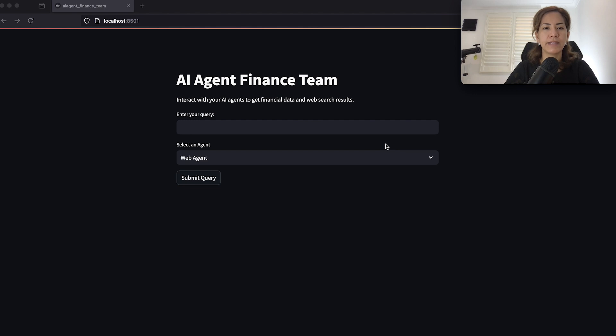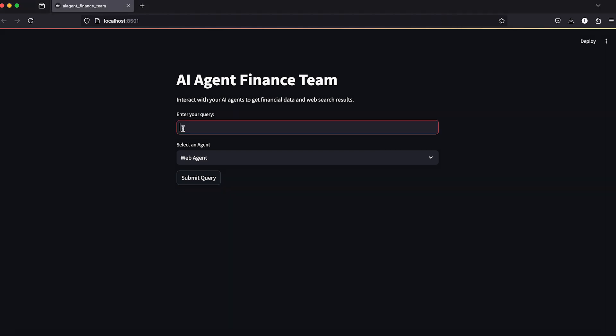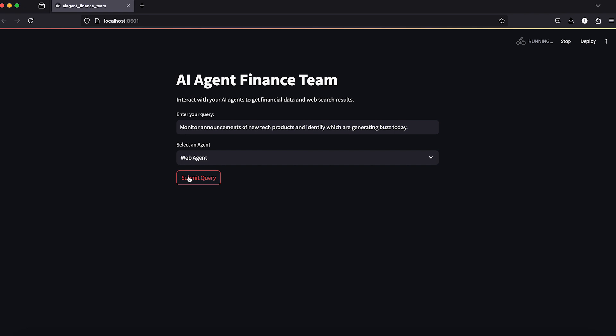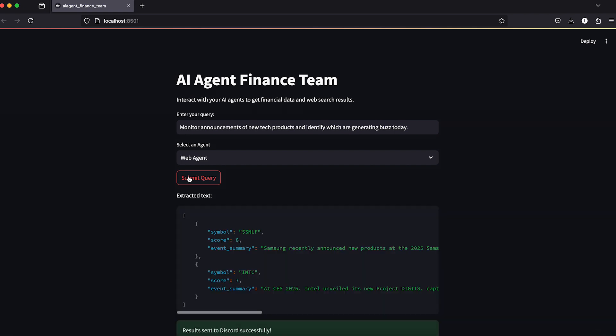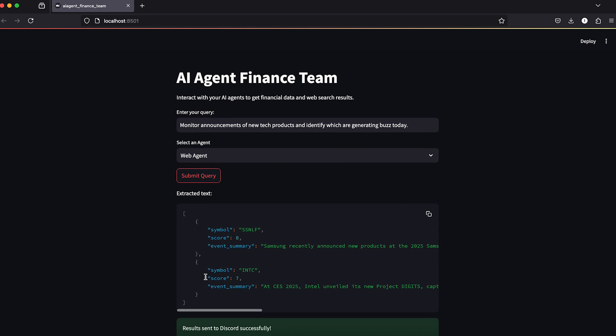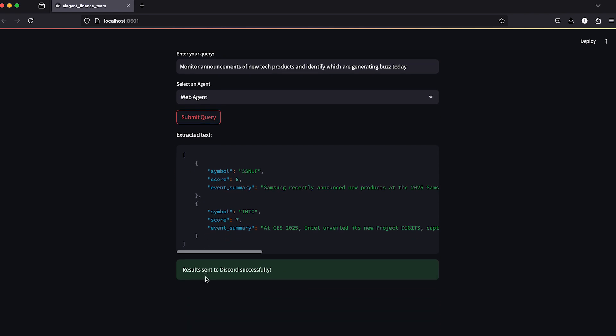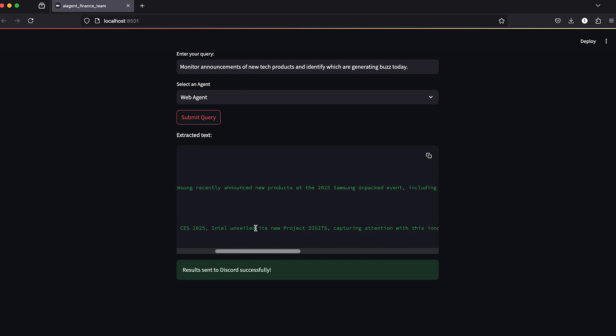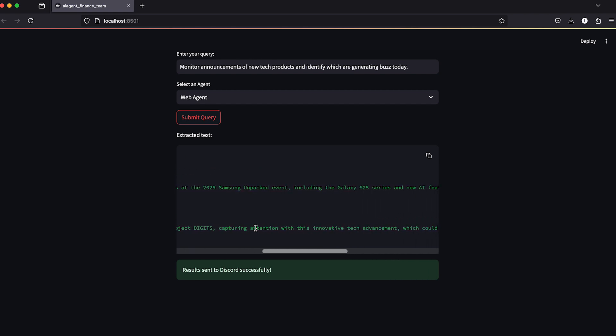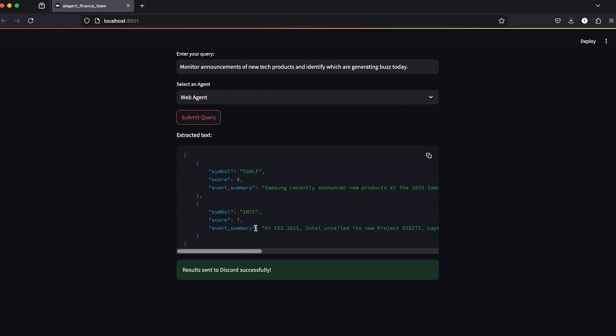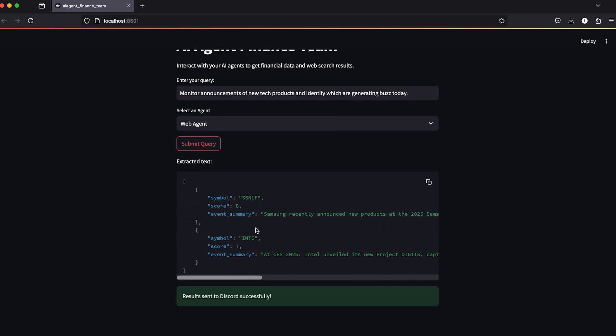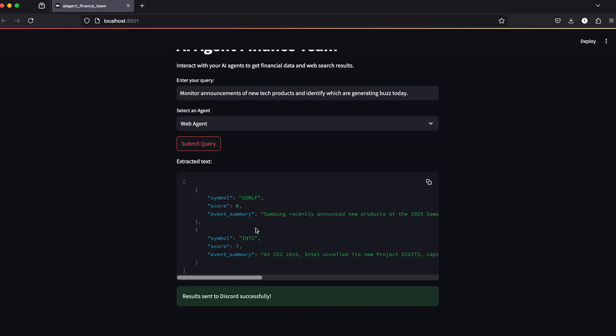Now let's try the application here. If I ask the AI agent finance team for the web agent to monitor announcements of new tech products and identify which are generating buzz today. As you can see, it listed two different trading companies that they had product announcements today.